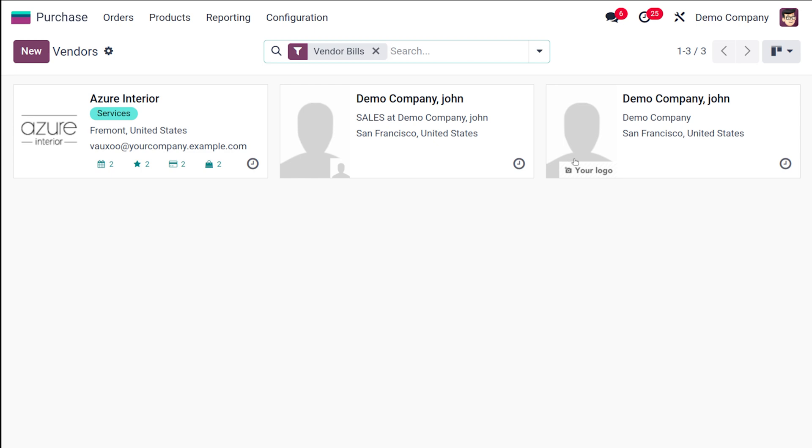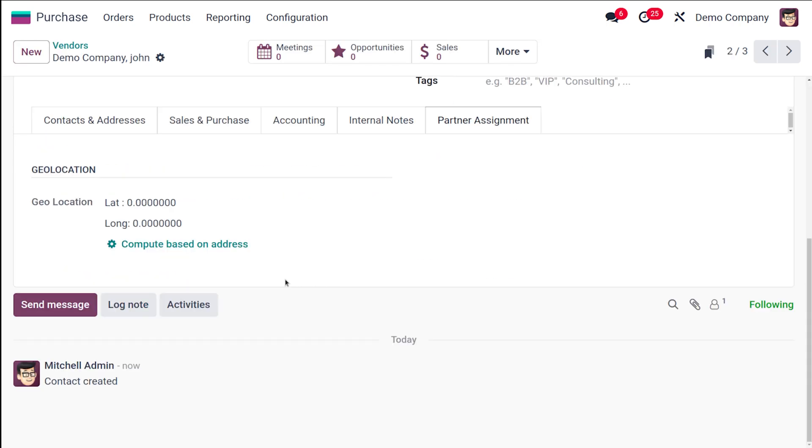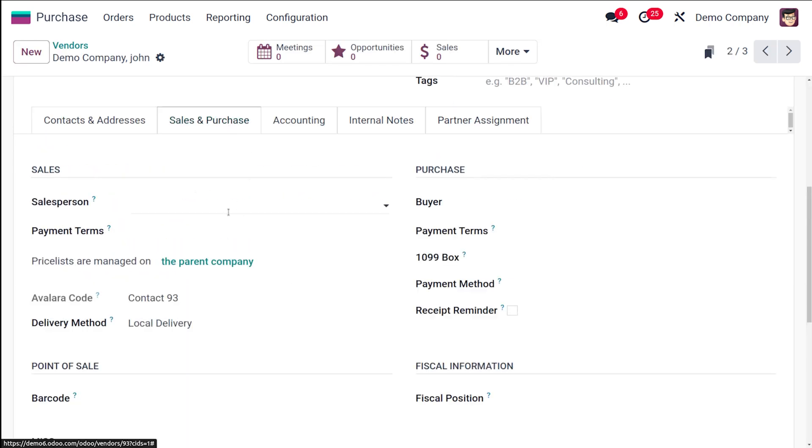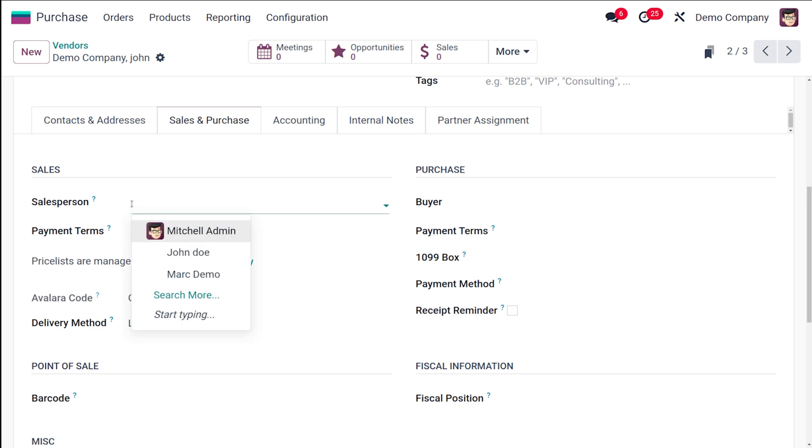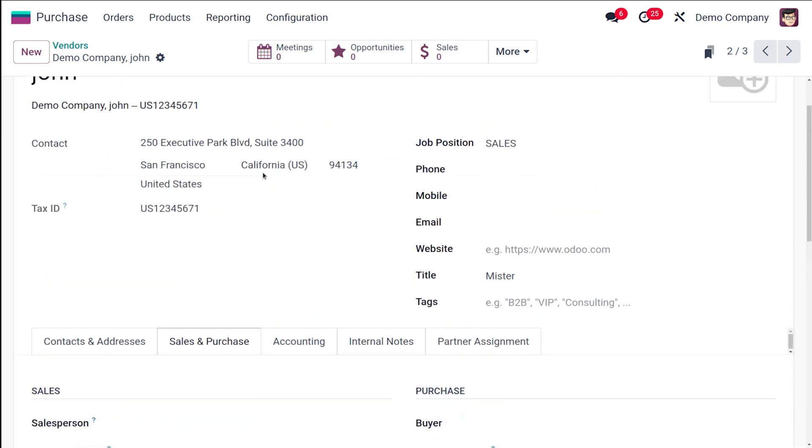Now if you want to edit the vendor, you can select the vendor from the list and simply go wherever you want to do the edits, make the edits, and save it. It's that simple. Here you can edit any details you need to update like the contact information or even the payment terms.